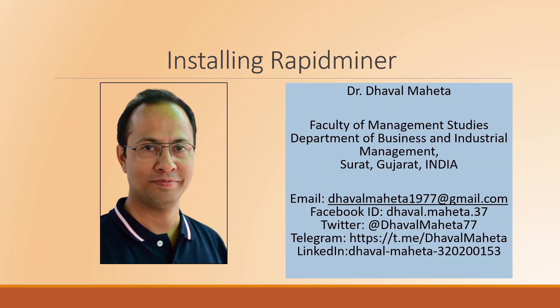Hello to all of you. This is Dr. Dhaval Mehta and today we are going to start the new series on RapidMiner. But before that, we will have to understand how to install RapidMiner on your system.